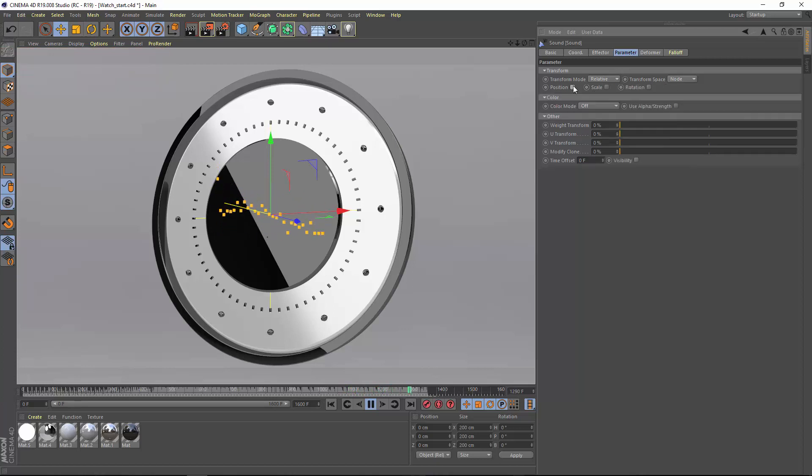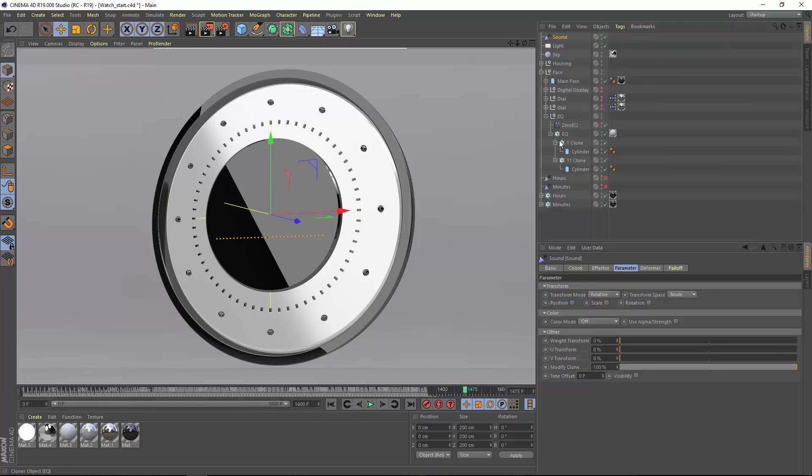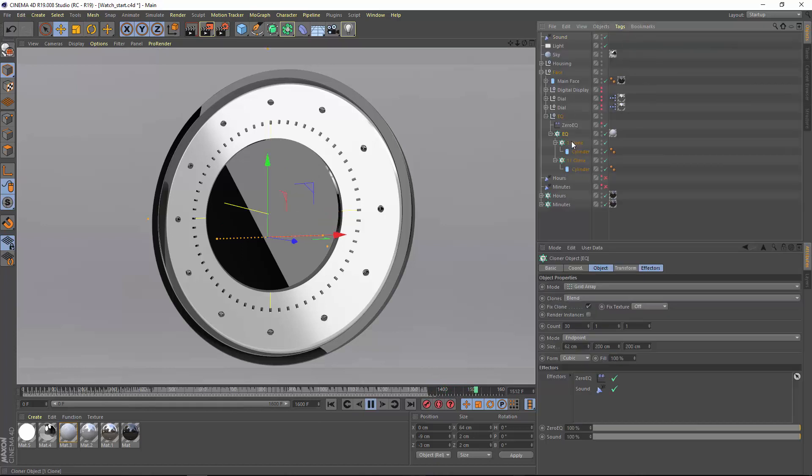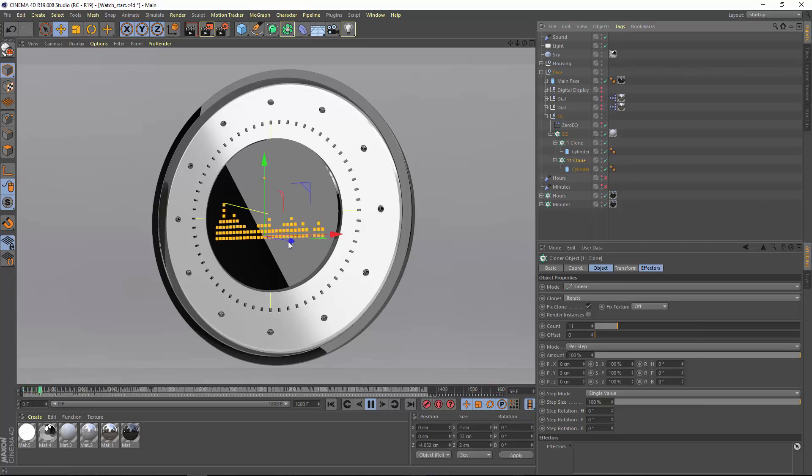You can also control properties specific to MoGraph objects. Here I'll use the modify clone parameter in order to blend between two different cloners, one with zero clones and another with 11 clones, in order to create a traditional looking equalizer.